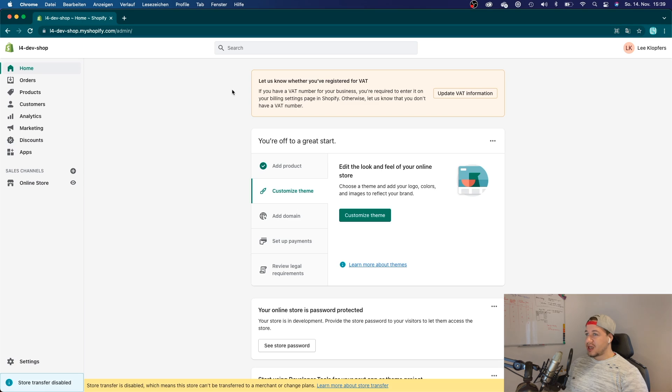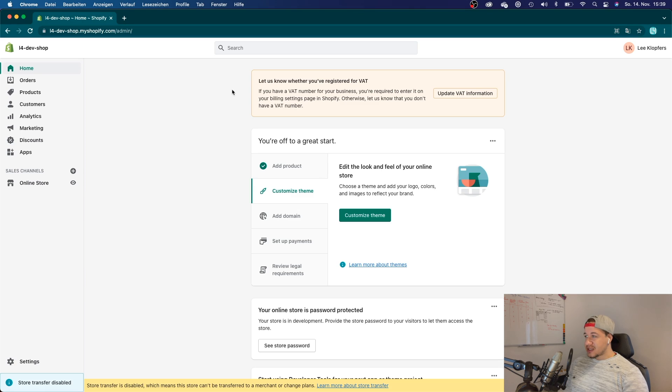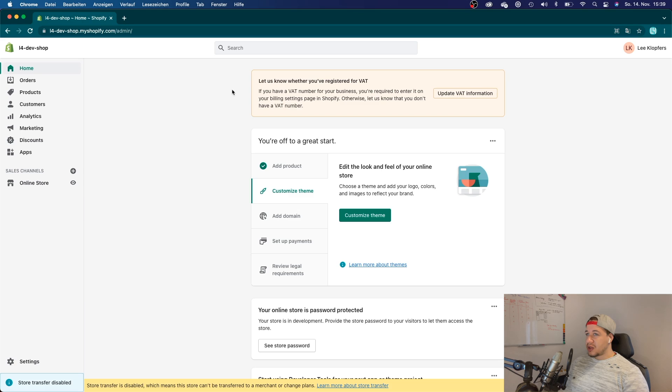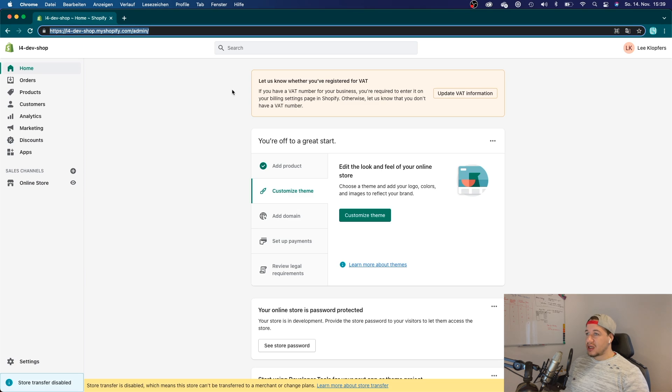Alright, so here I am at the admin dashboard of my Shopify store. Just as an example, I want to show you how you could get a list of all the themes that you have installed. Of course, you can do this query with anything you like, but this example will just show you themes.